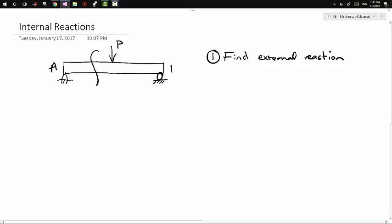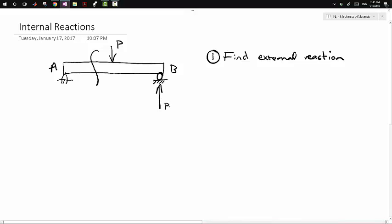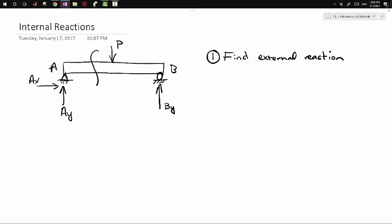If this is A and B — at B, this circle means it's a roller support, so it only has a reaction perpendicular to the roller, so BY in the Y direction. At A, this is a pin support, so it has a reaction perpendicular and horizontal: AY and AX. We find external reactions using sum of forces in X, sum of forces in Y, and sum of moments.